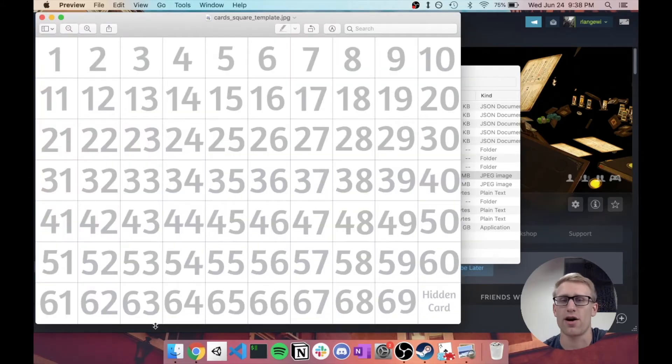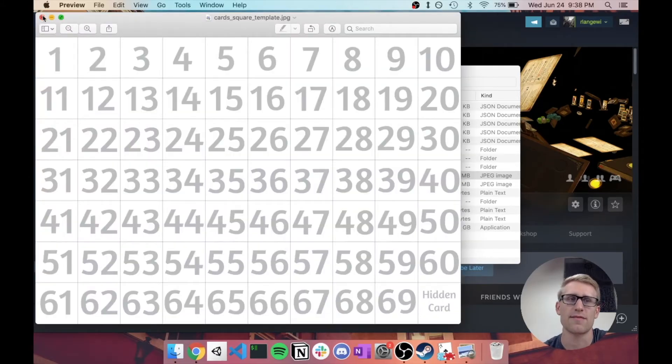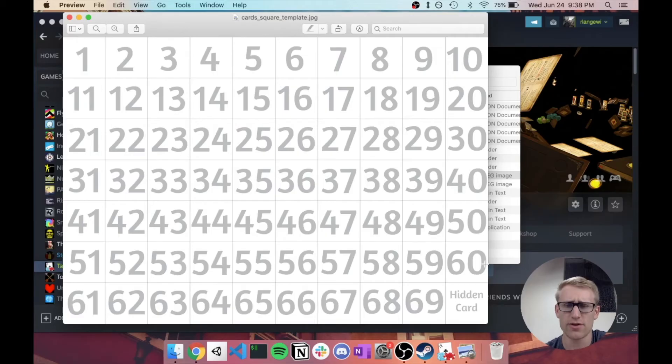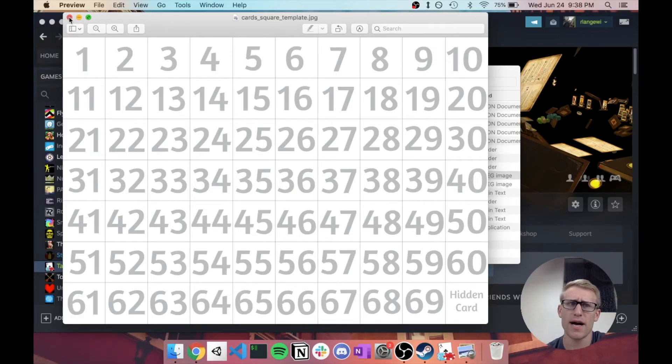So it's kind of just showing you how to approach that. But if you wanted to have square cards, you might do something like this.